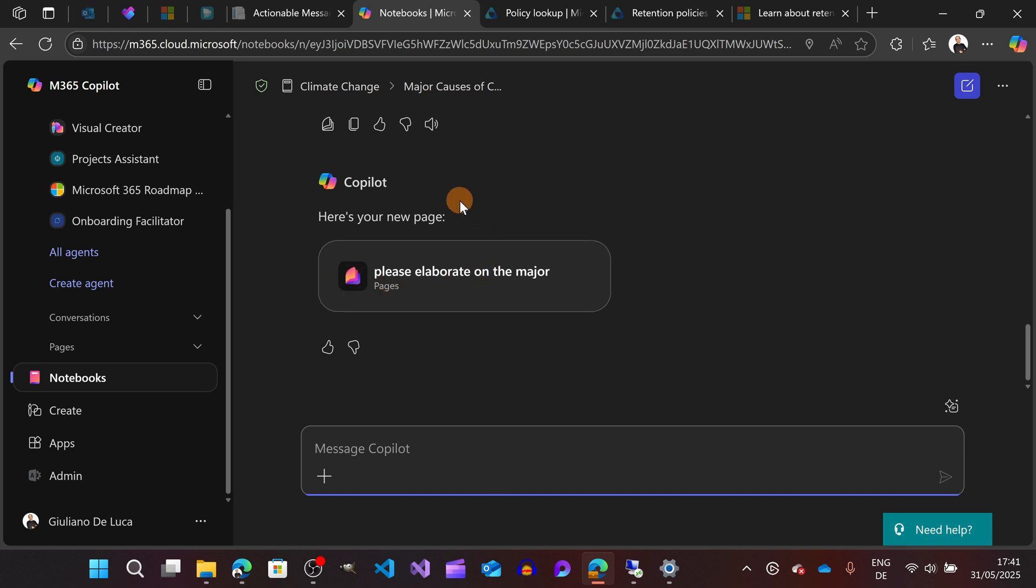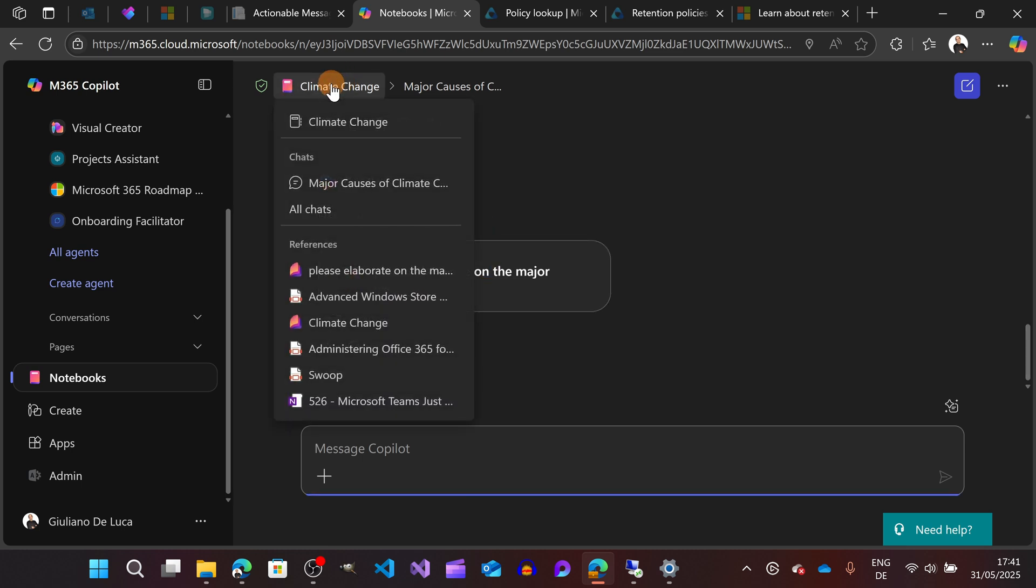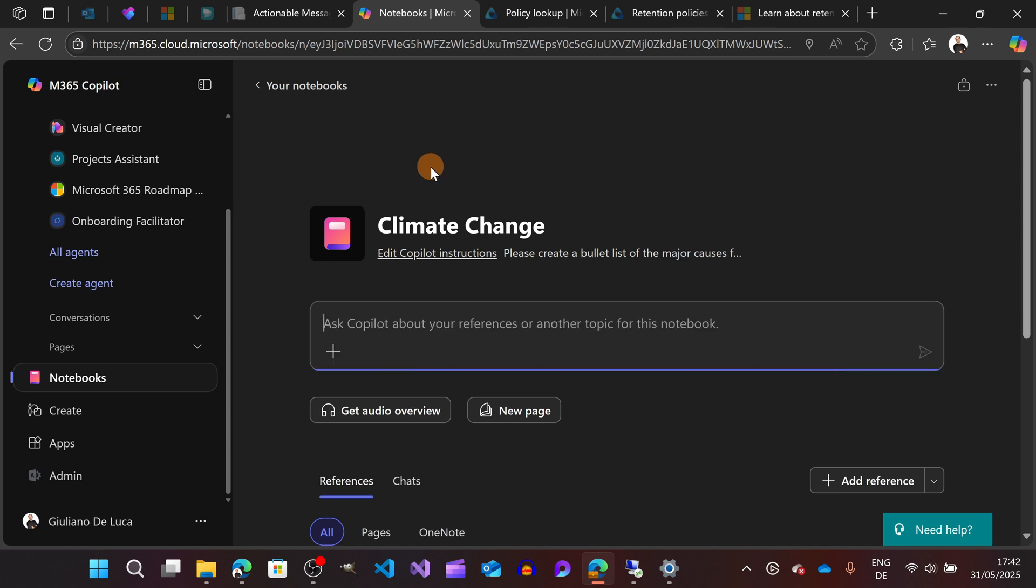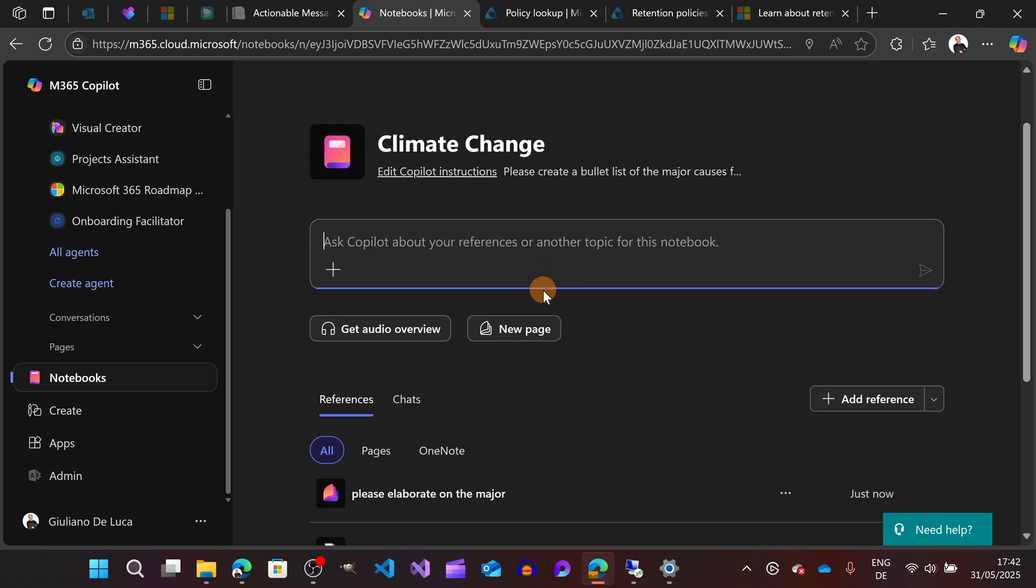What I can do here is go back to my notebook if I want. I can do the same by clicking here, but let me click here and then I will go back to the main page of my notebook, which is Climate Change.